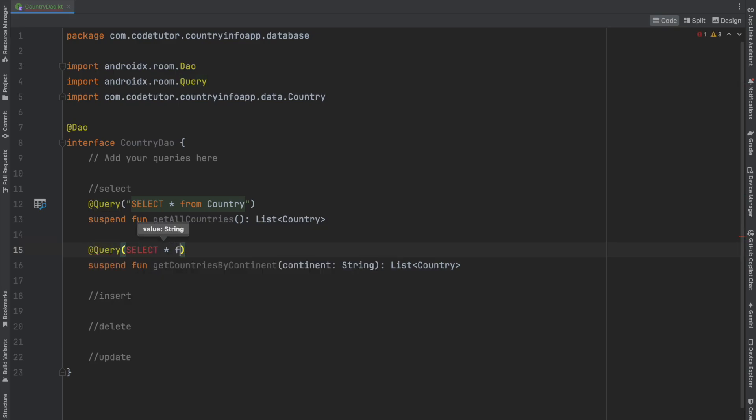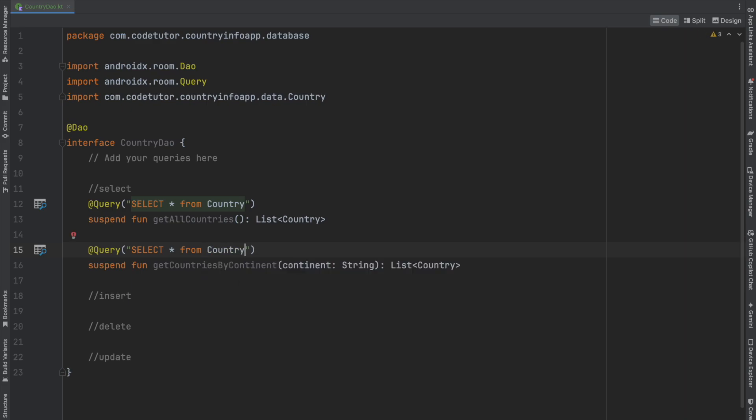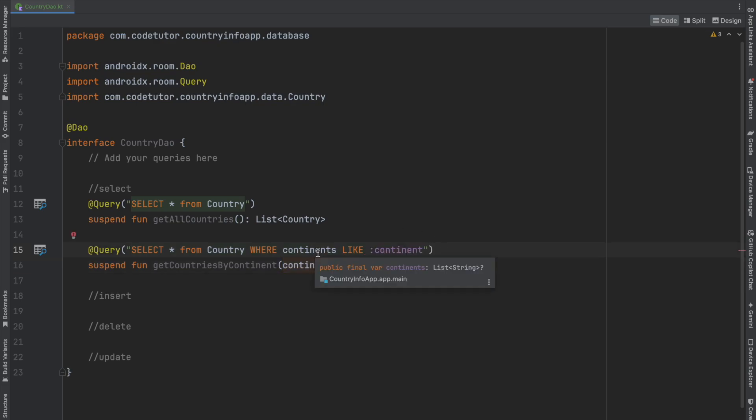Country—and the IDE automatically suggests what we need. It's smart enough to understand which table I'm referring to: the Country table where continent matches the parameter. Static type checking happens automatically, which is another advantage of the Room library.